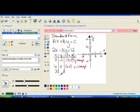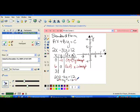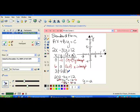We're going to plug in 3 for x and calculate out and solve the equation. 2 times 3 minus 3y equals 12, and 2 times 3 is 6. We need to move the 6 over, so we'll subtract 6 from both sides — those cancel and we have negative 3y equals 6. Divide both sides by negative 3, and we end up with y equals negative 2. So we have negative 2 here, and the point is (3, negative 2) for our third point.